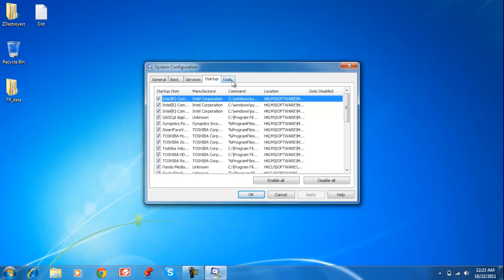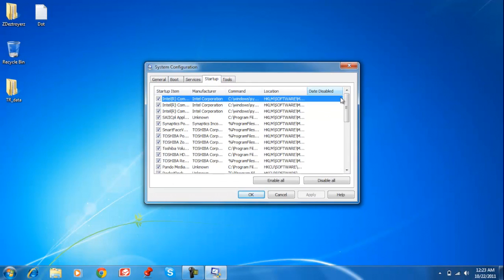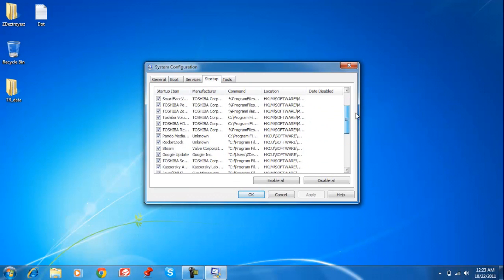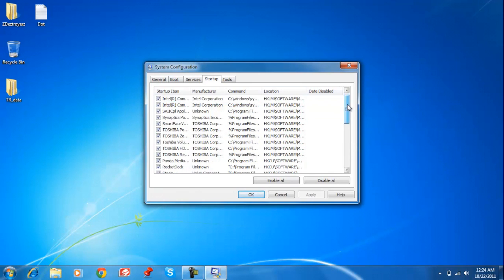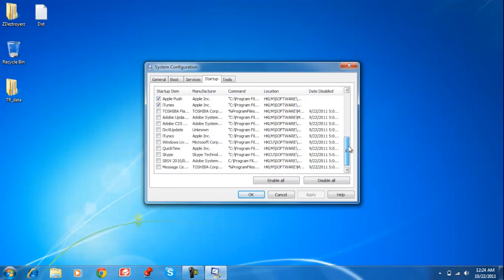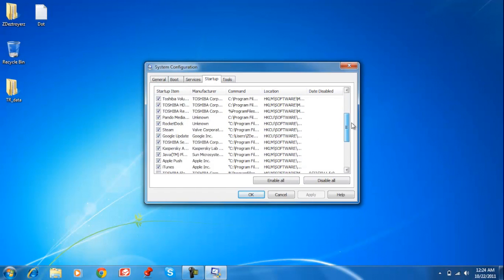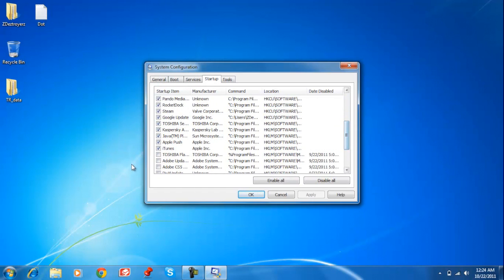What you can do here is change what starts up. What I mean by that is when you start up your computer, it automatically opens some programs, and here you can take them off if you don't want them started up. Let's say I don't want iTunes to start up when I turn on my computer—just deselect it.